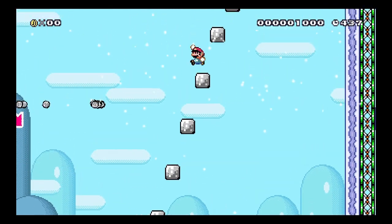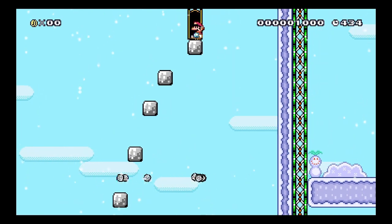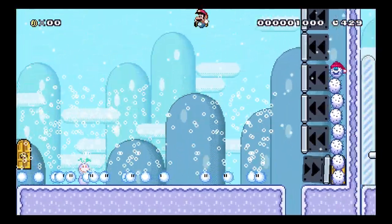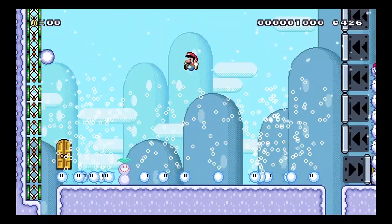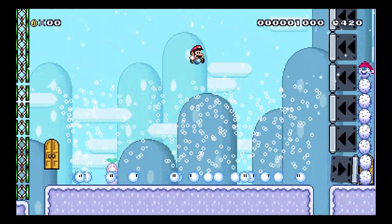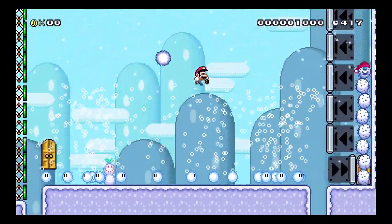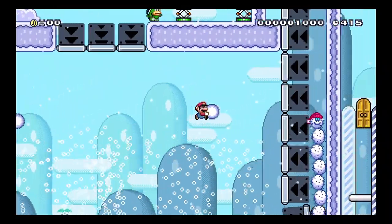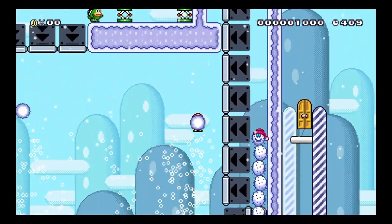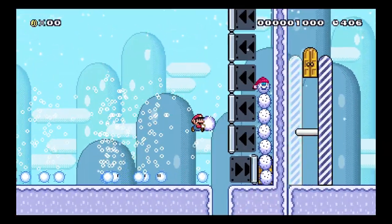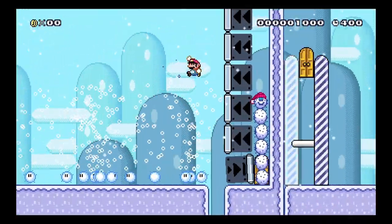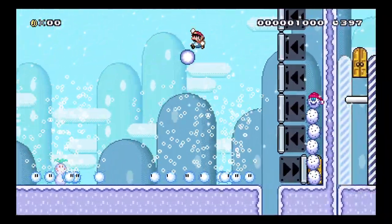Then you have to jump on these blocks to get to the top, and then you see the boss fight. In this boss fight there's a bunch of snowballs falling from the sky, and you got to pick them up and throw it at the bottom of the snow poke to damage it. That's what you have to do — you just got to do that until he disappears or dies.